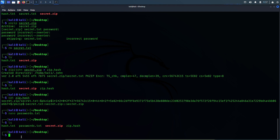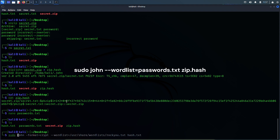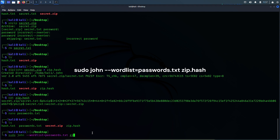Now we'll use this wordlist file, our hashed zip file, and John the Ripper. The command would be: sudo john --wordlist=passwords.txt zip.hash. If you notice, last time I used the whole path of the wordlist file, but this time I'm only using the name of the file because we are running John the Ripper in the same folder where the wordlist file is, so it's not necessary to put the whole path — though you can if you want.